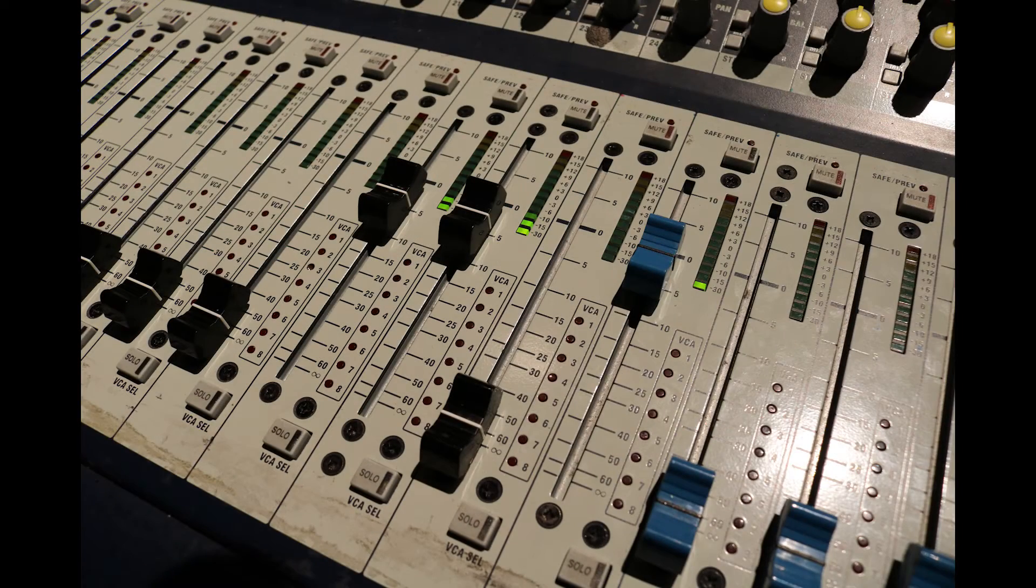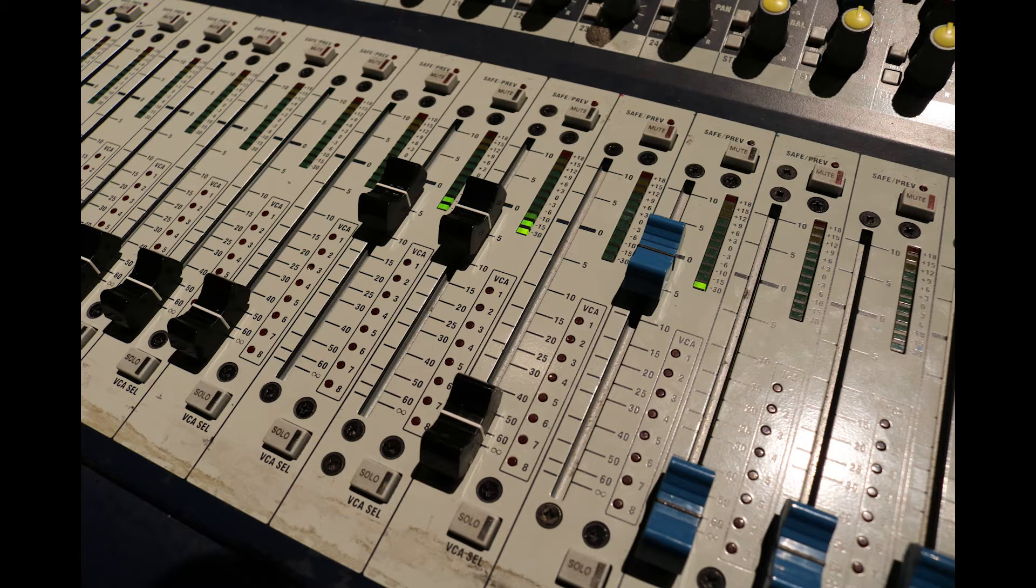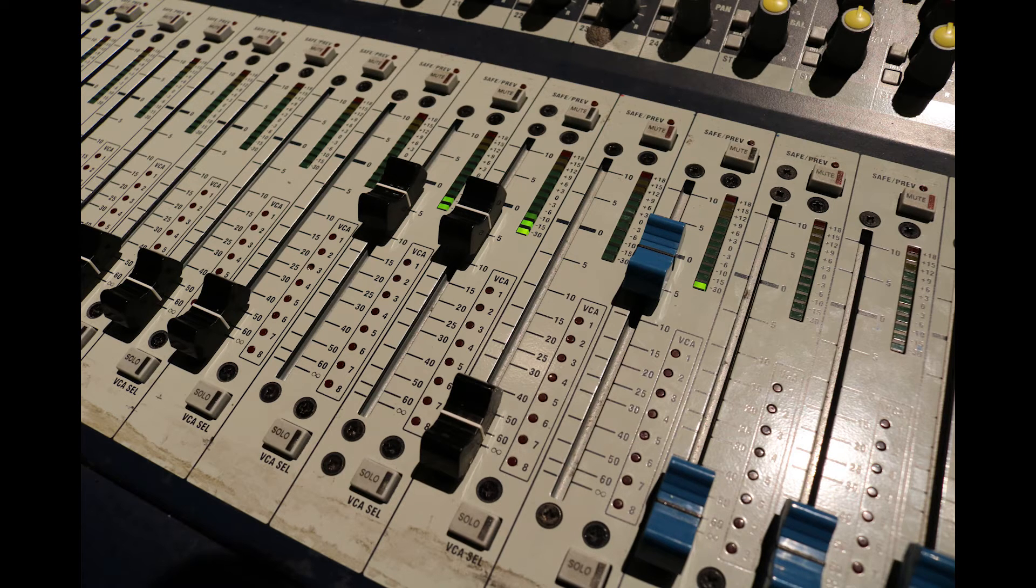It's important to note that the meters you can see beside the faders are metering how much signal is coming into the desk, not how much you're sending out.